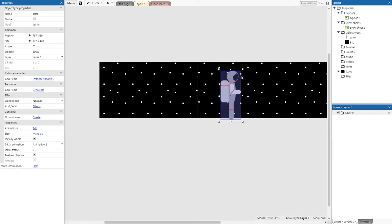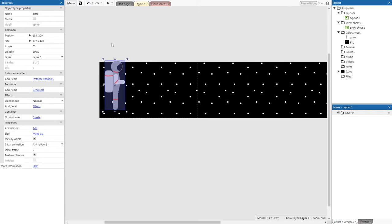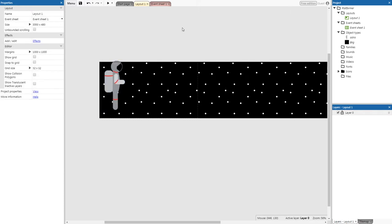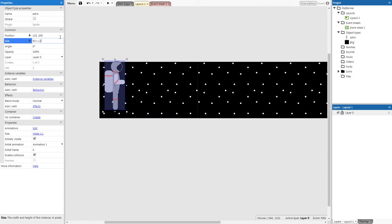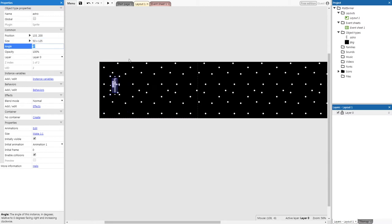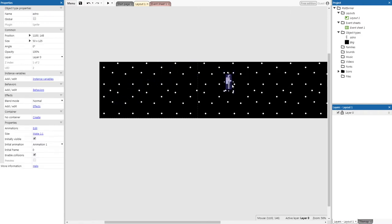Now we have our main character in the game, but it's looking pretty big. Make sure Astro is selected, find its properties on the left-hand side, and change its size to 50 by 125. That gives us a lot more room on the layout to work with.